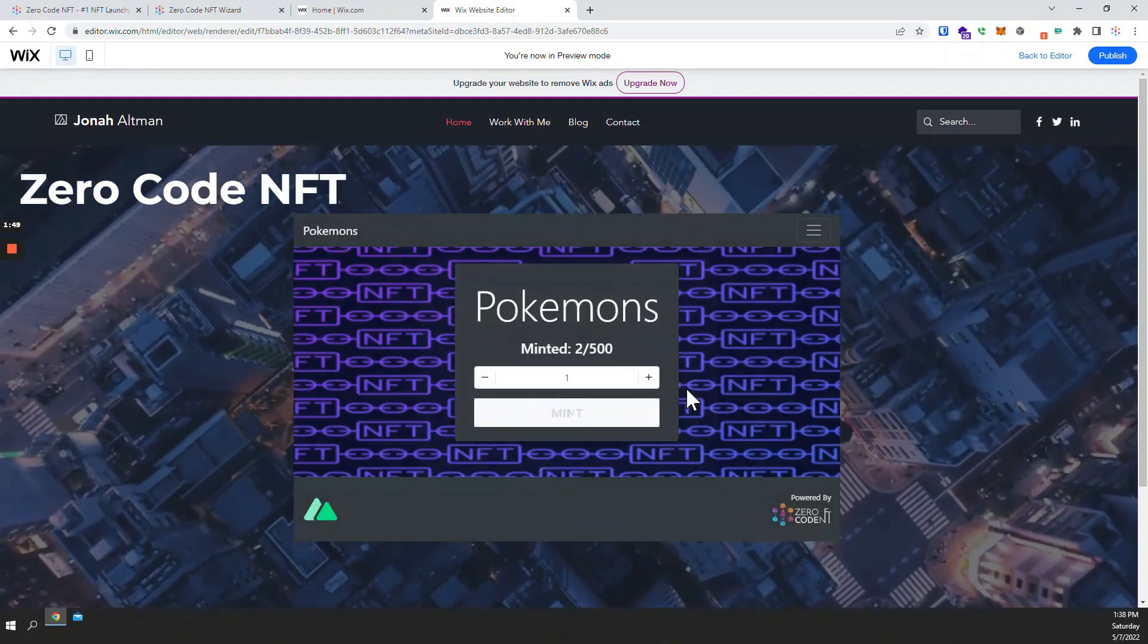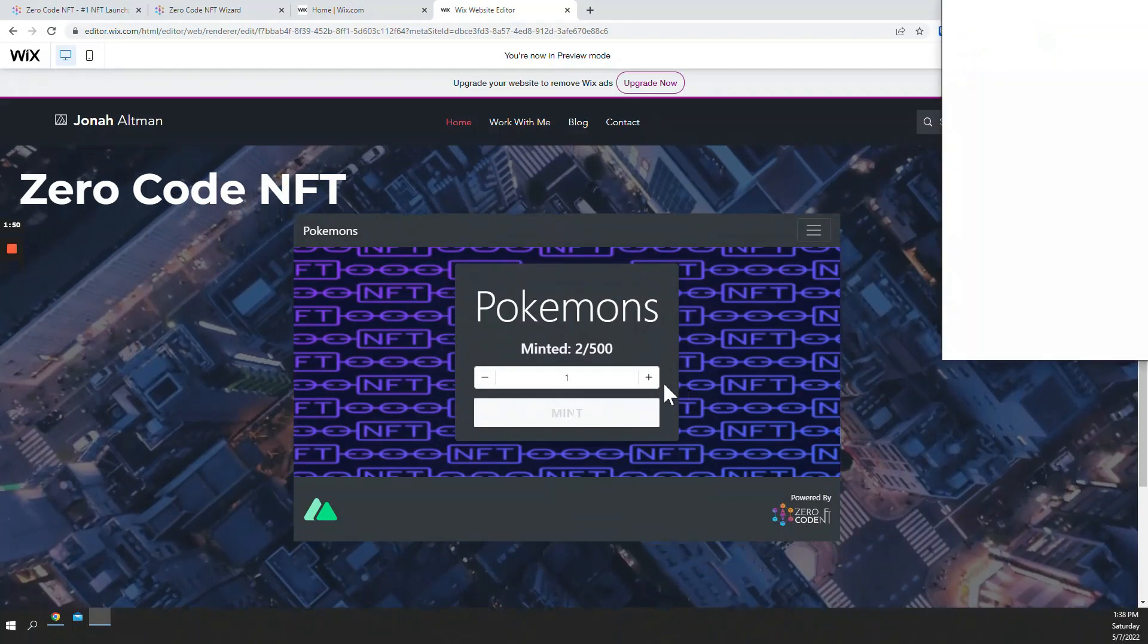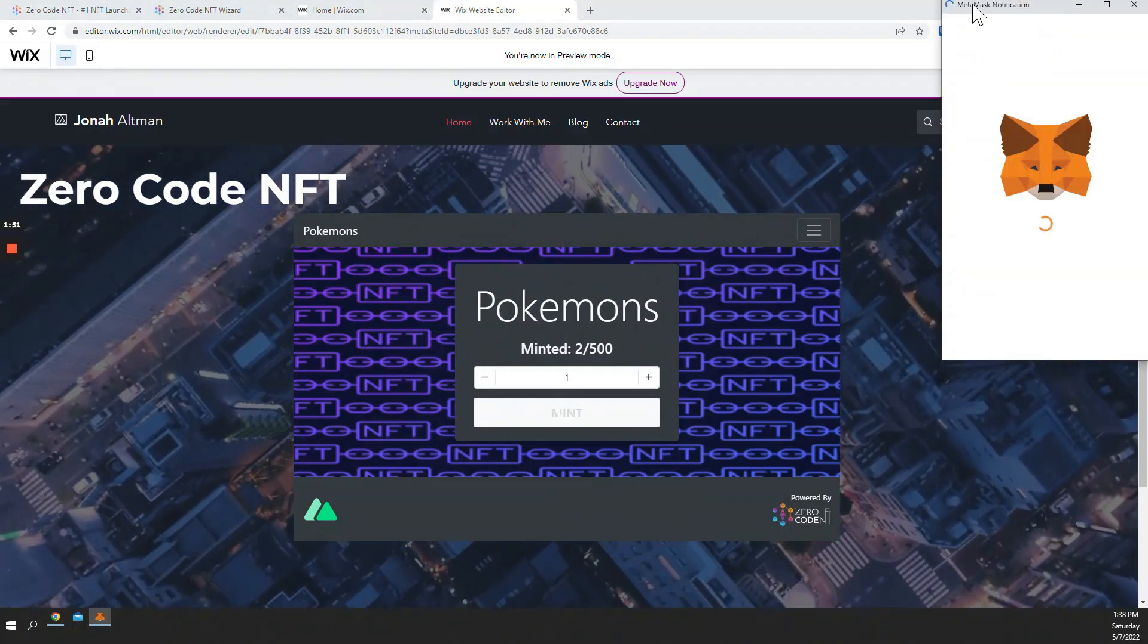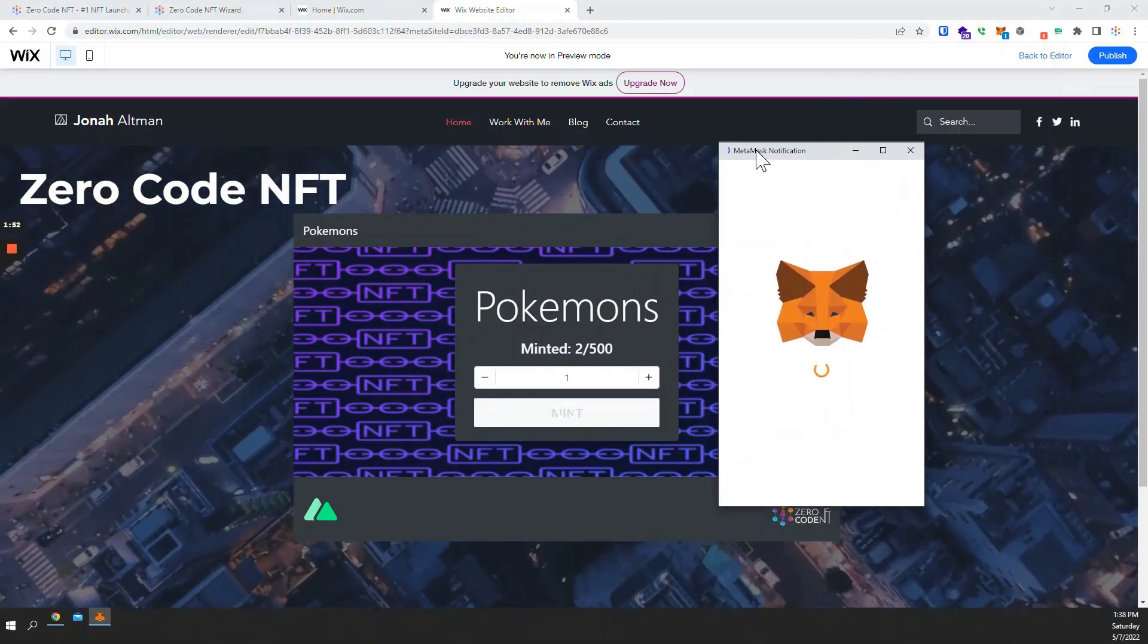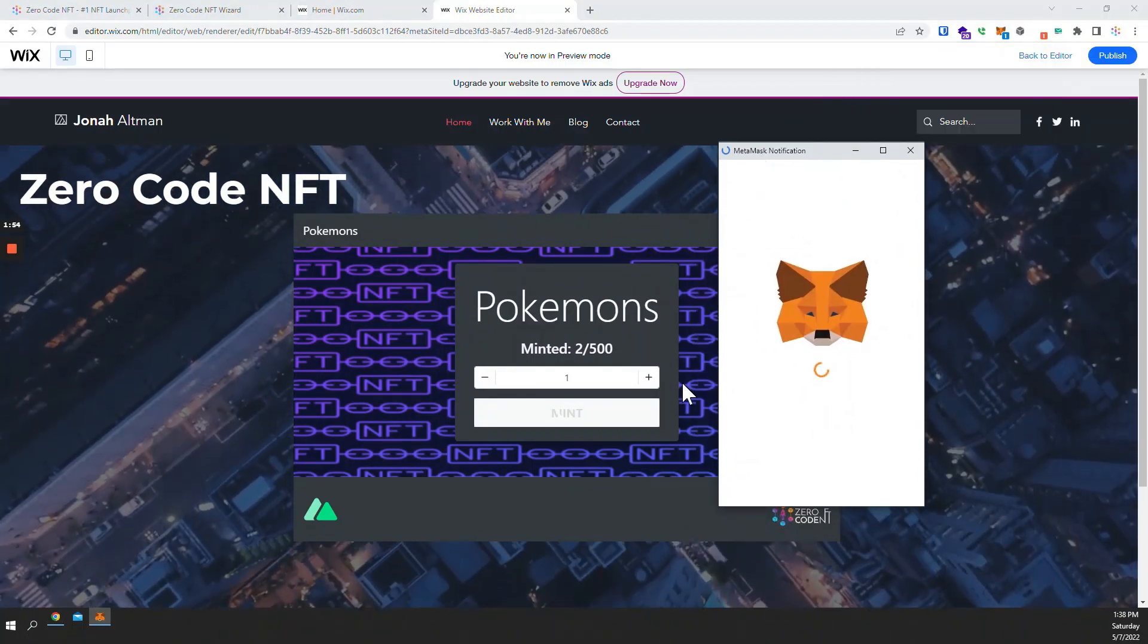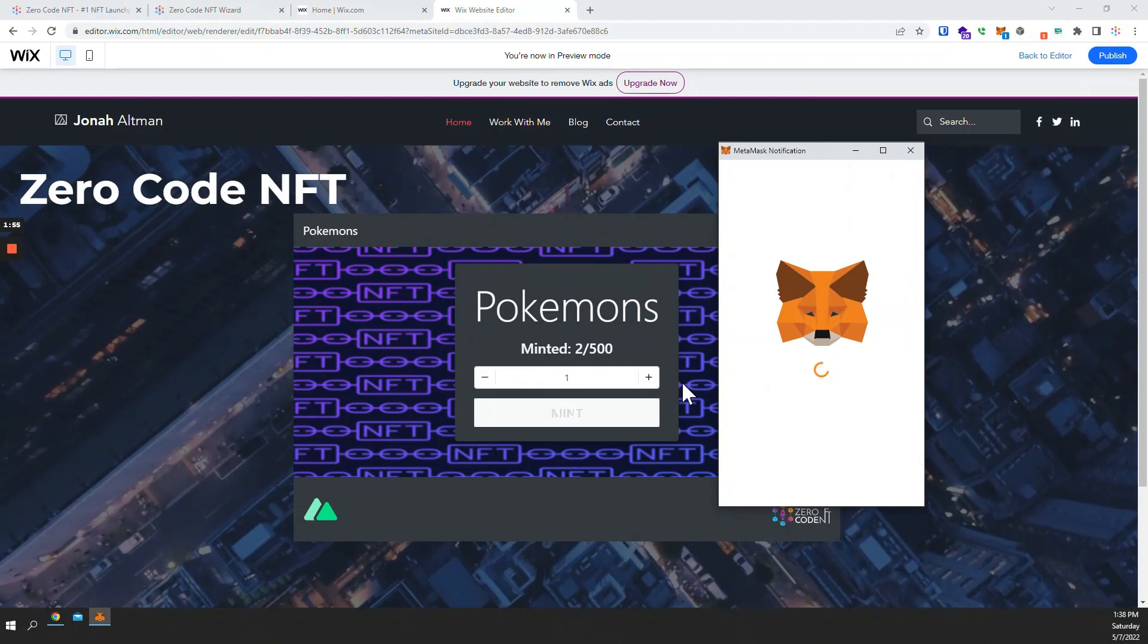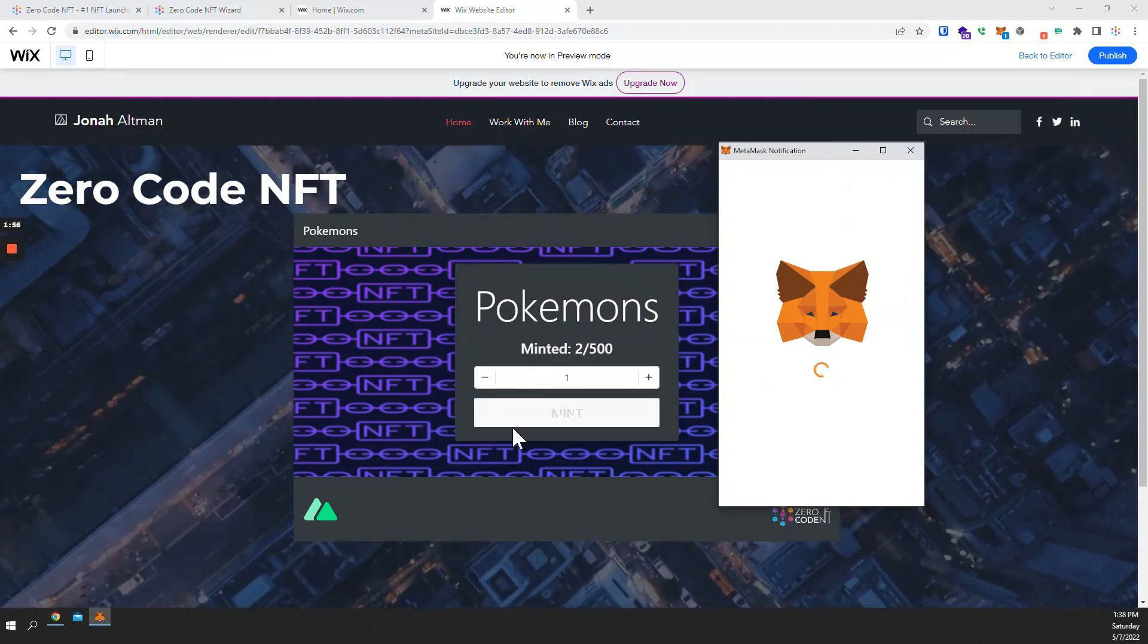Now if I click mint, MetaMask pops up as expected asking me to confirm that transaction. Everything works.